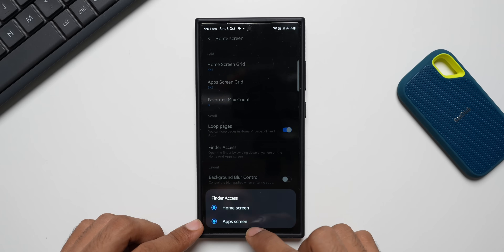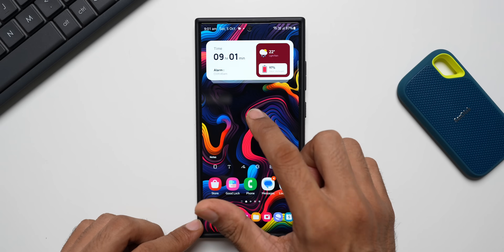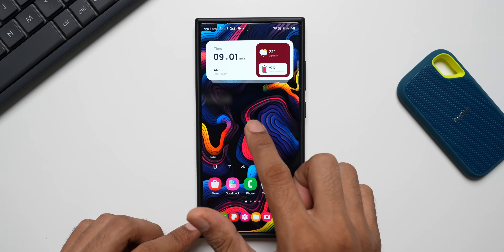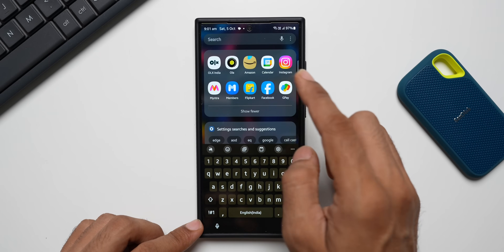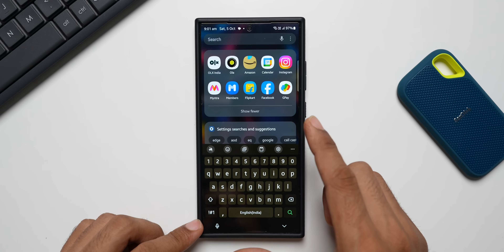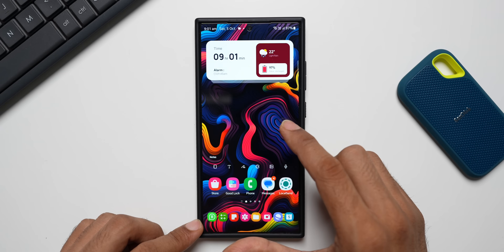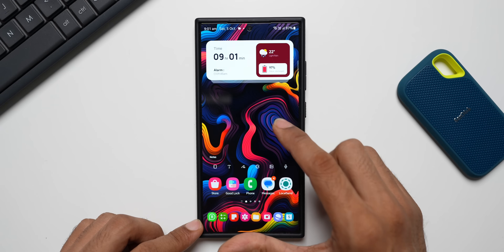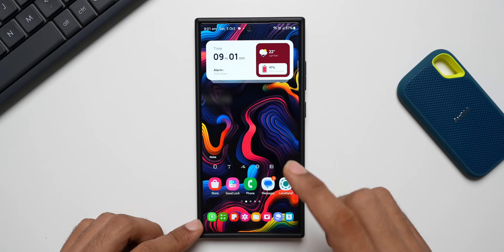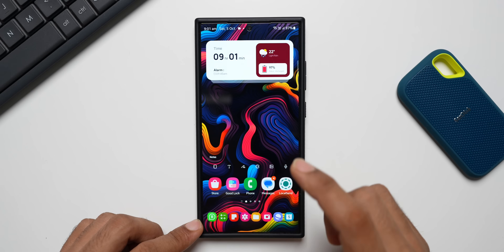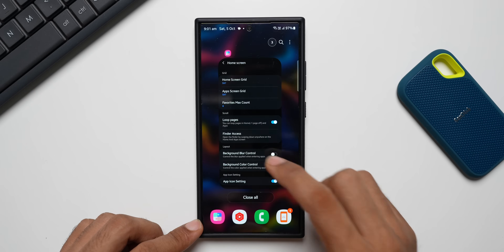If you set it to Home Screen, you can swipe on the home screen to directly go to the search bar on the app tray. Of course, you will lose the option to swipe down on the home screen to open the quick panel, so choose your options wisely. I keep these off and will deselect this.